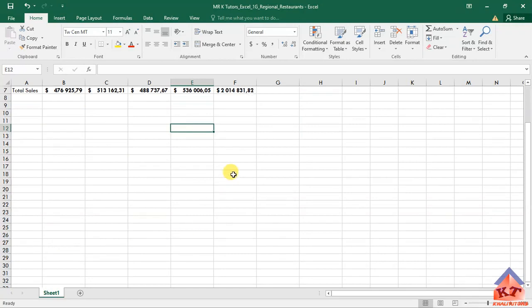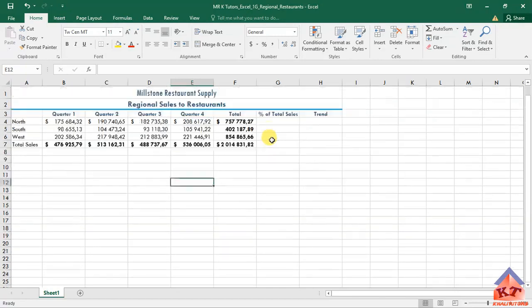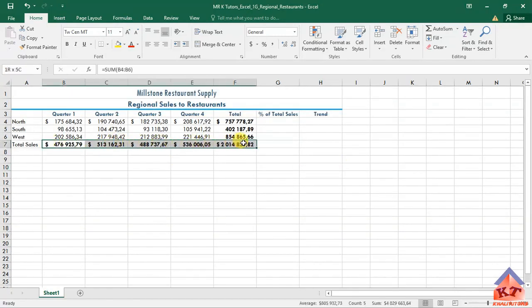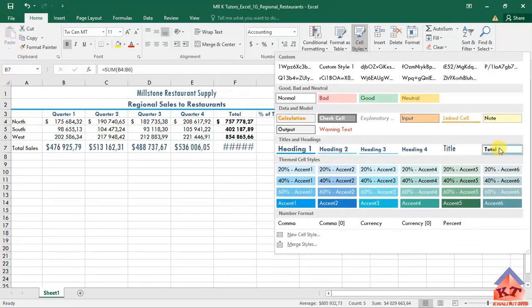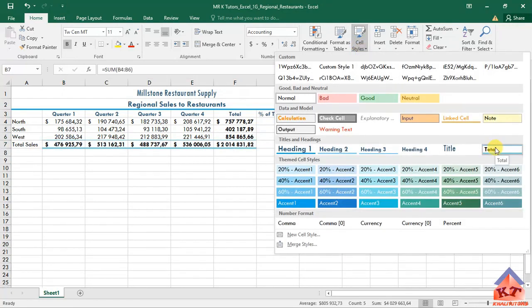They also told us that we need to format the totals in row seven with the total cell style. Let's go to your totals, this one here. Highlight your totals, go to your styles, and then select the total.